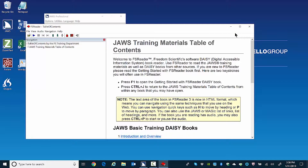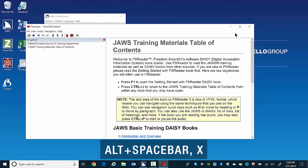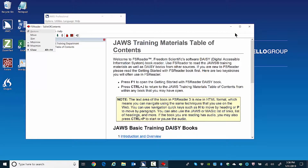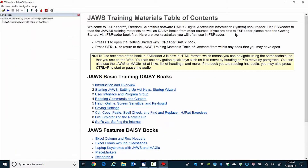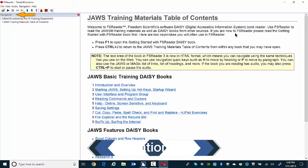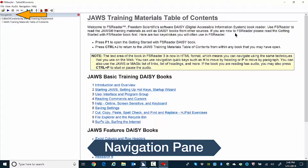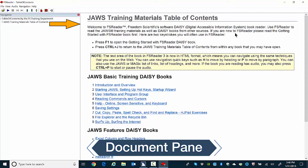No matter how you got here, FS Reader is now open. Let's make sure the FS Reader window is maximized. I'll press Alt Space Bar followed by X to maximize FS Reader. The Table of Contents and JAWS Training Books are in HTML format, which means you can use the same keystrokes to read with as you do on web pages and in HTML help systems. The user interface has a tree view on the left side called the navigation pane and the text of the book on the right side in the document pane.